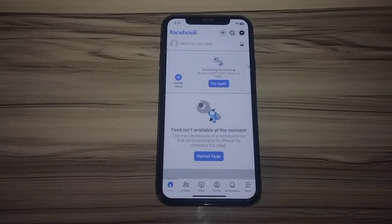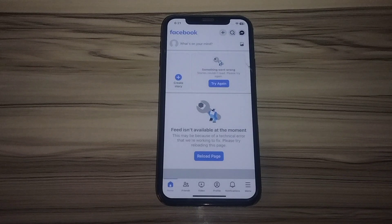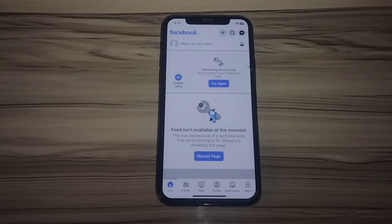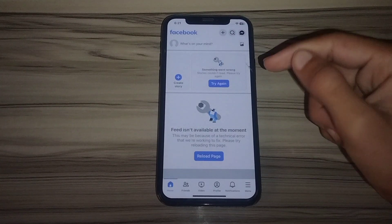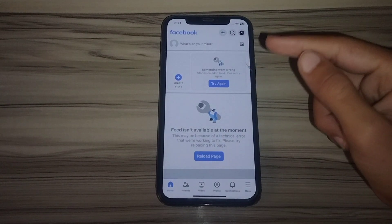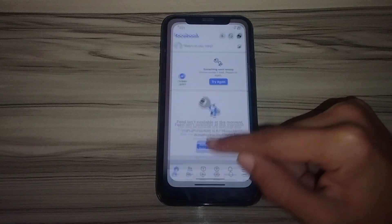How to fix 'Facebook is not available at the moment. This may be because of a technical error. We are working to fix it. Please try reloading this page.' Hello everyone and welcome back to our YouTube channel. If you are facing this type of issue on Facebook, I'll show you how you can fix it simply.